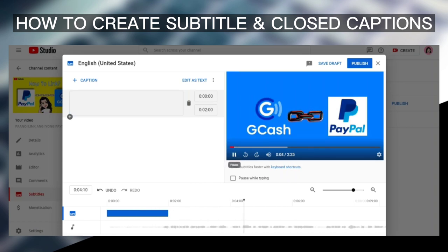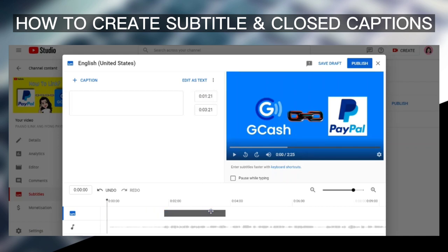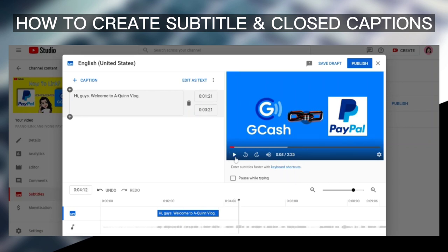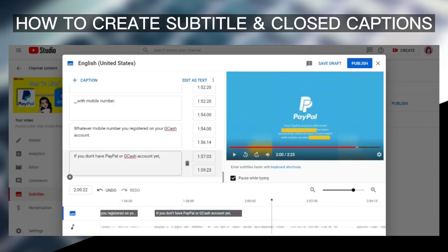So we'll be adding the first caption. Just pause the video, and then this blue bar — you can just drag it. The blue bar indicates the subtitle or caption. In the text box, just type in what the speaker says. So here I will type in: 'Hi guys, welcome to A-Queen Vlog.' When you're done typing, you can play the video again just to make sure it is synced. The subtitle bar can be adjusted — you can drag it to the left or right, or make it longer by expanding it. Just do this until the end of the video.